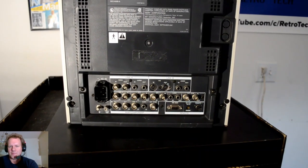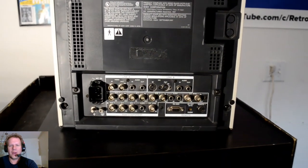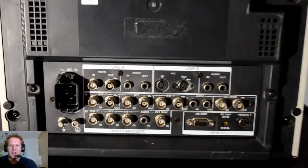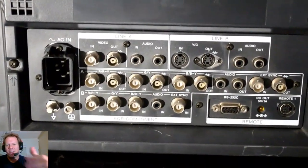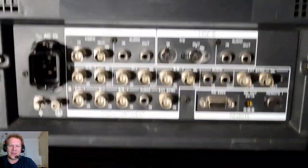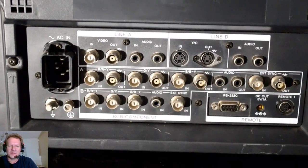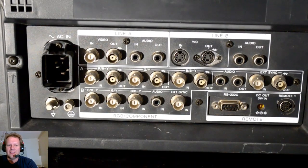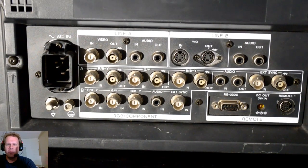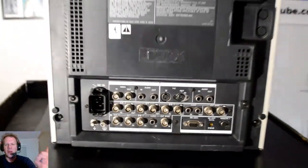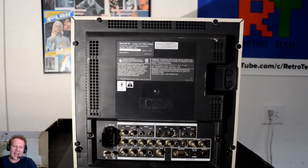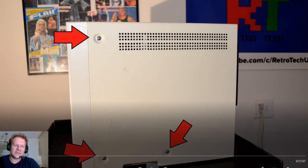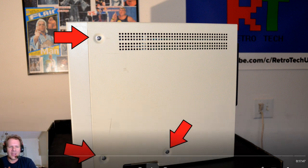This monitor does RGB as well as component, and then you've got composite and S-video inputs. What really makes these medical monitors most desirable is the fact that they have two switchable input lines for that component and RGB, which are those top and bottom ones there. One on the top actually has an out, so you can run your signal out to another monitor or something else.